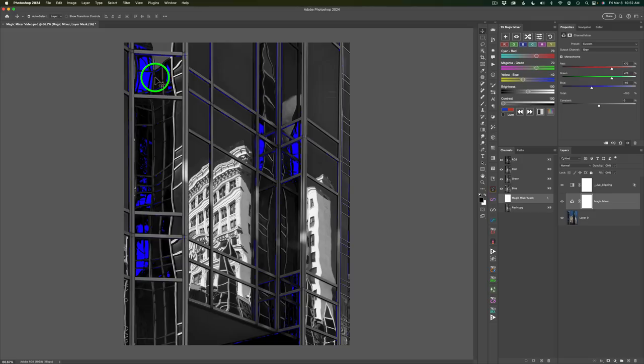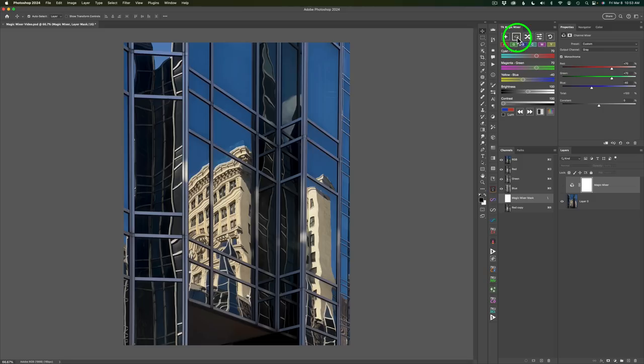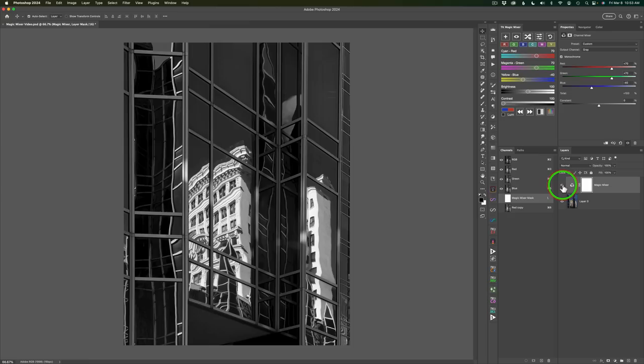Now, we still have a little bit of shadow clipping, but I don't mind. Now, I wish these darker tones were a little bit darker here, but the Magic Mixer has you covered. Now, to shut off the clipping layer, just click this button again, and it shuts it off.